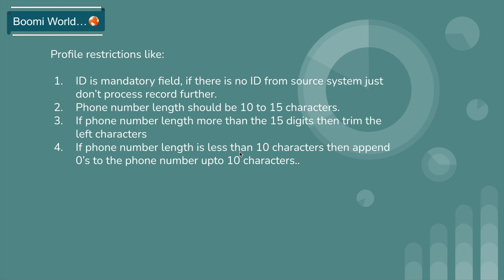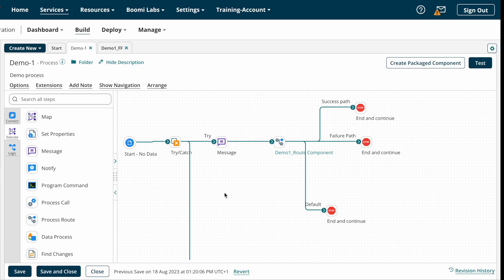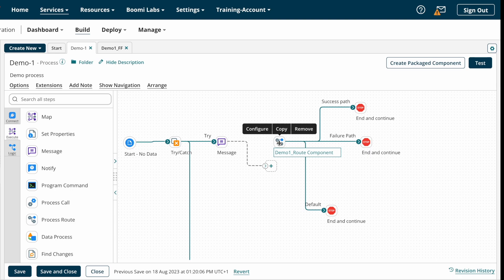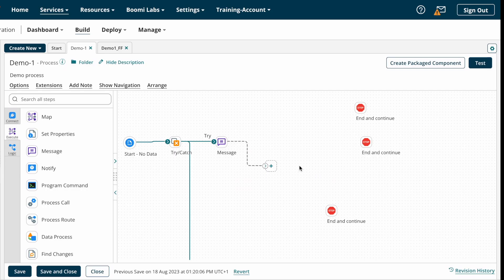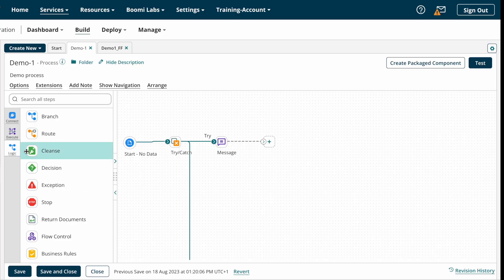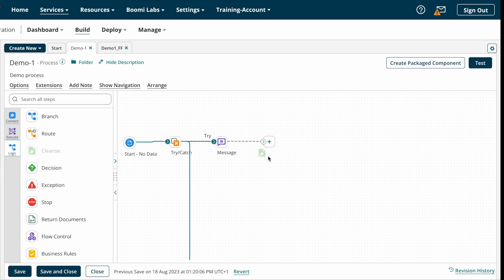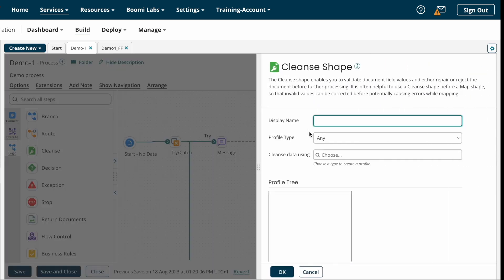So here is our Boomi platform. I'm just removing this process route shape and the other shapes. Cleanse Shape is one of the logical shapes, so you can find it under logical shapes. I'm just dragging and dropping the Cleanse Shape onto the canvas.